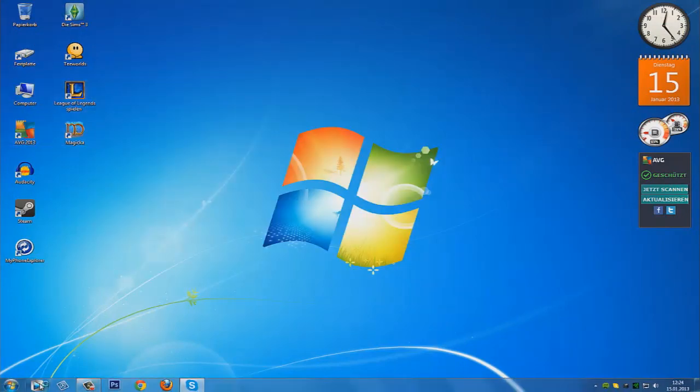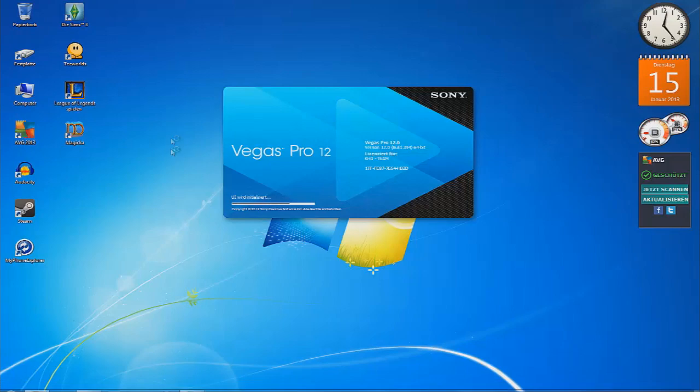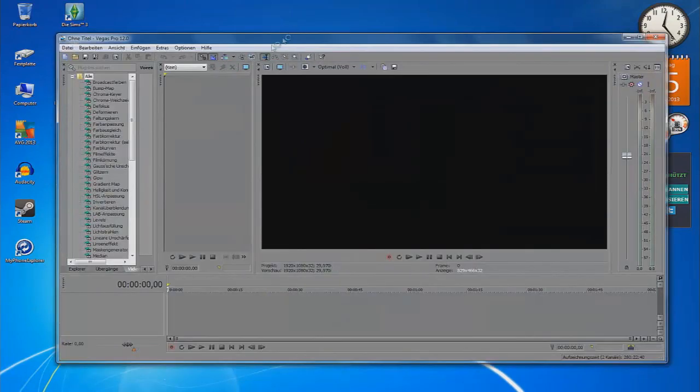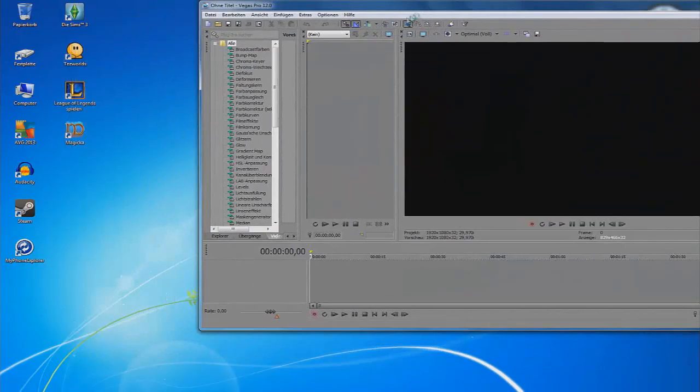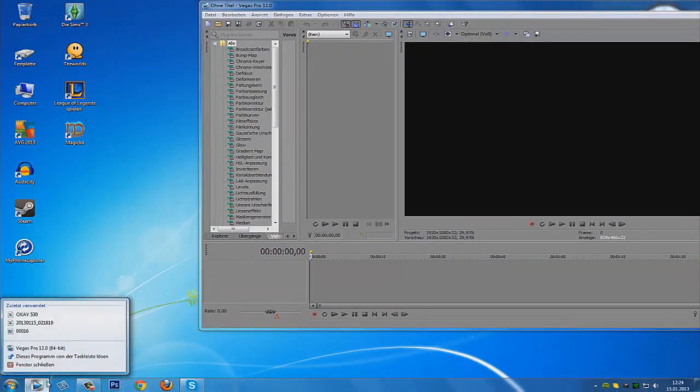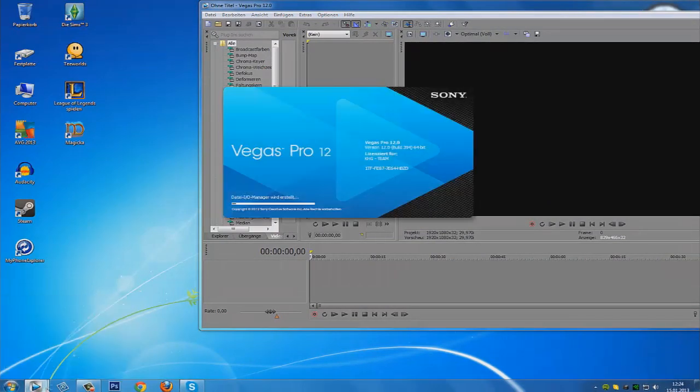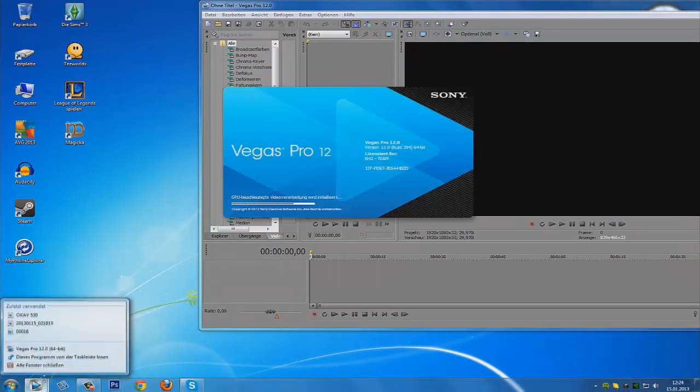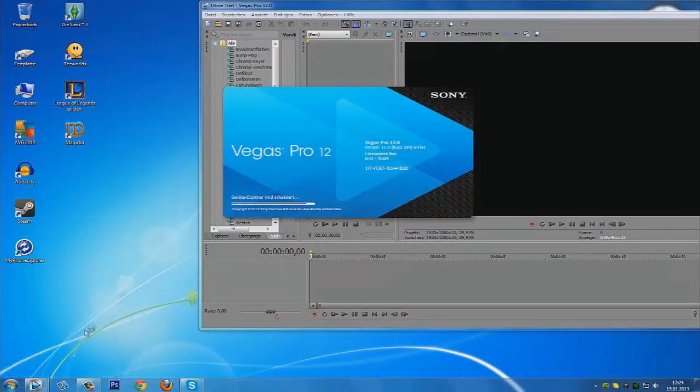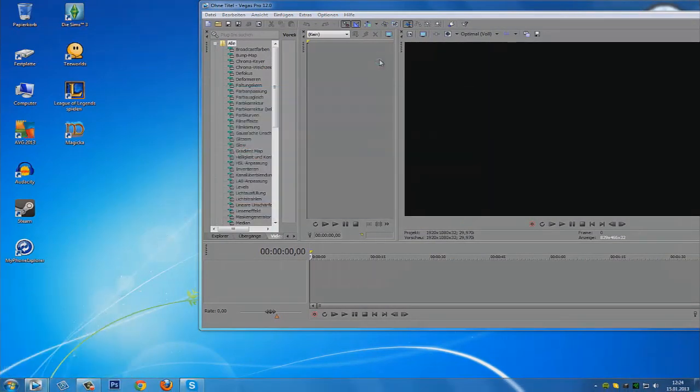I am going to start a rendering task in Vegas Pro 12. I will start it twice or thrice. Yes, I will start it thrice. Like this. And I will render three videos.